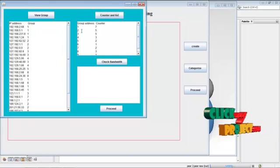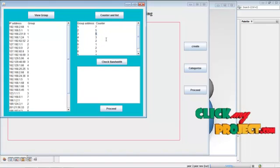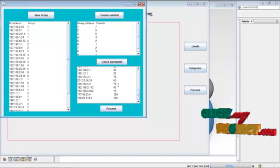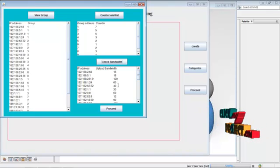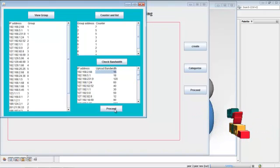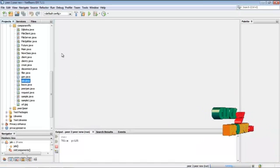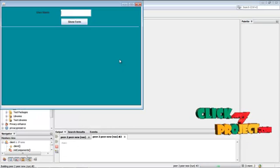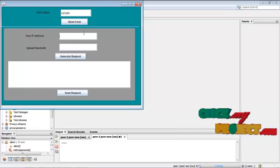These are the group numbers, and these are the IP counts — for example, this group has five members, another has three. Now for bandwidth checking: we already have a bandwidth assigned for each IP address. For example, this IP address has 15 KB bandwidth. Click proceed, then start the server and launch Java.